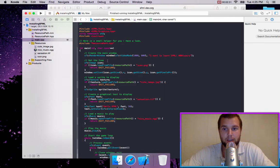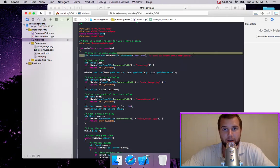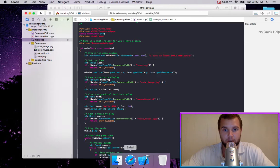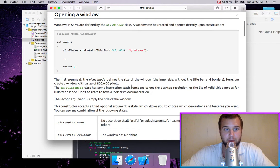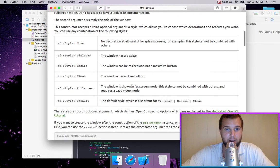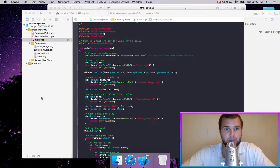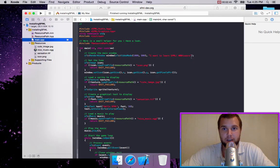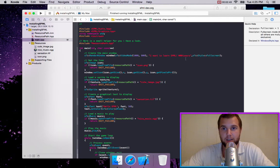So let's learn how to customize things after we've created and initialized this window. We're just going to go to their tutorial right here. And if we wanted to make it full screen, for instance, we could just copy that code that they gave us, add a comma, and paste the SF style full screen.